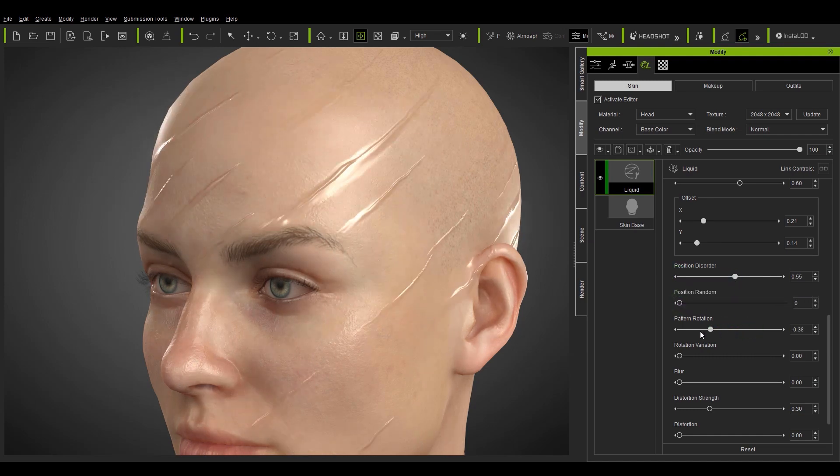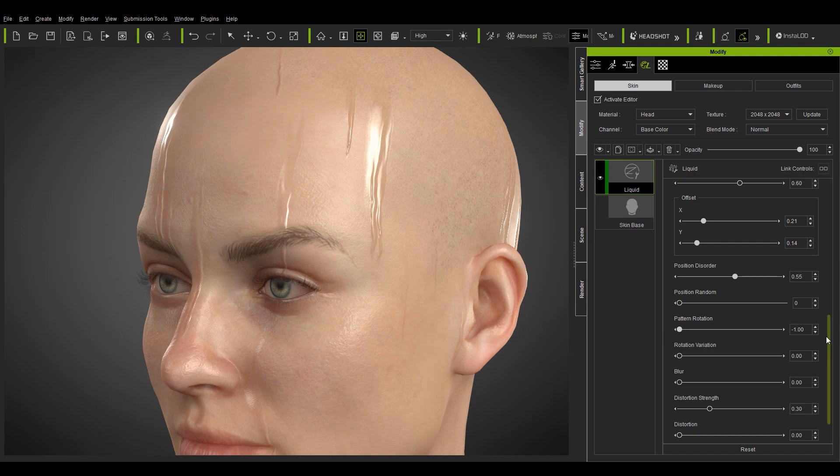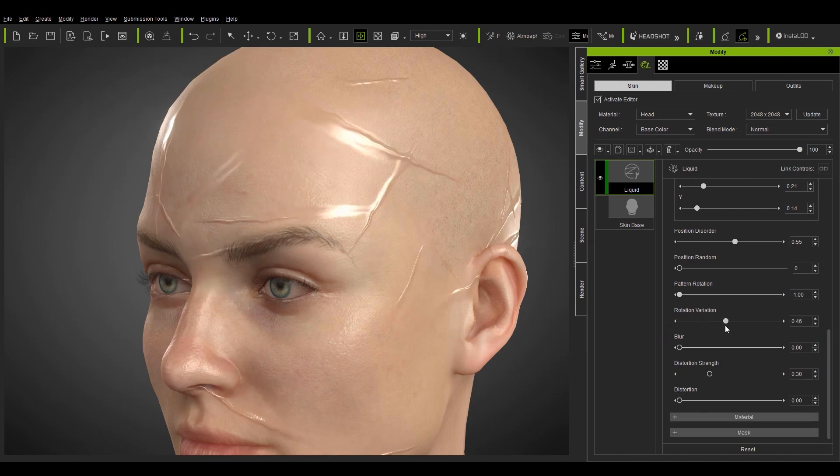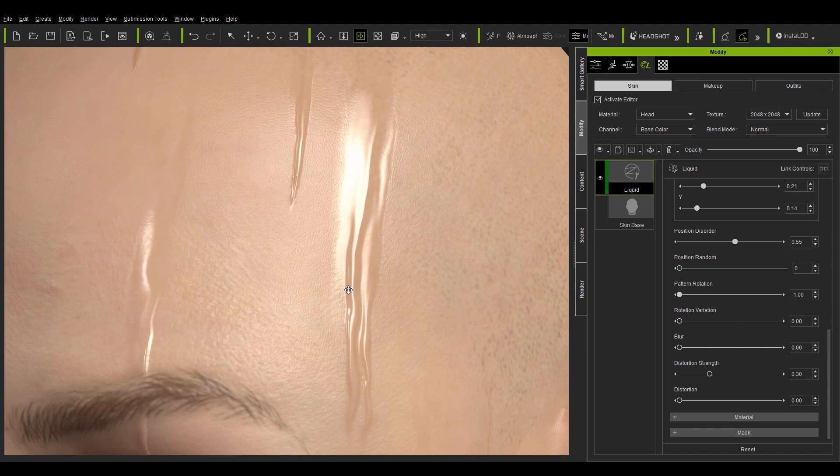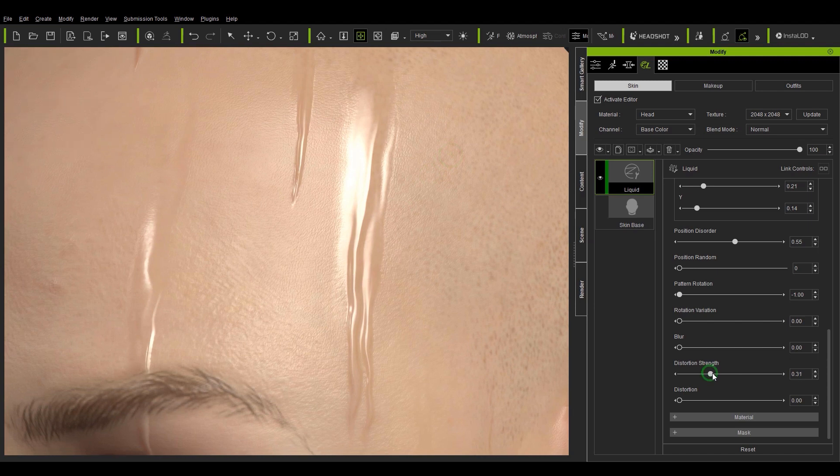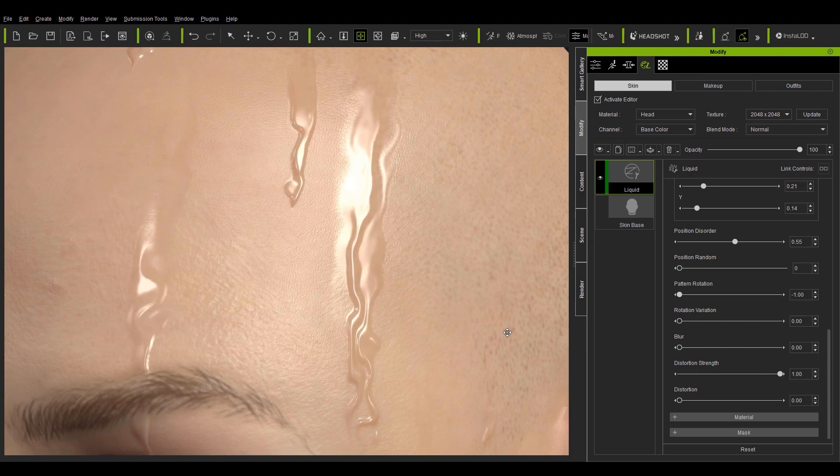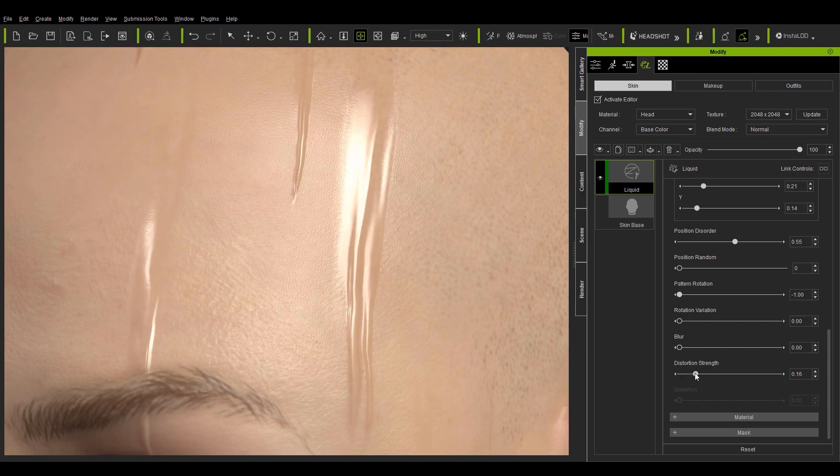There's an interesting slider called distortion however which is fairly unique in the way that affects the drip itself. You can create a much more squiggly drop of sweat by adjusting the two distortion sliders.